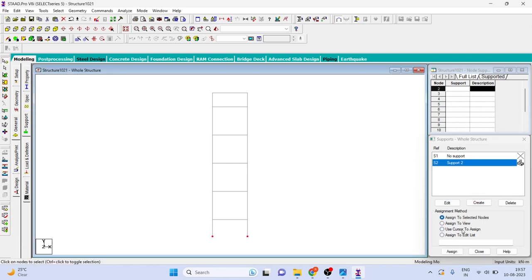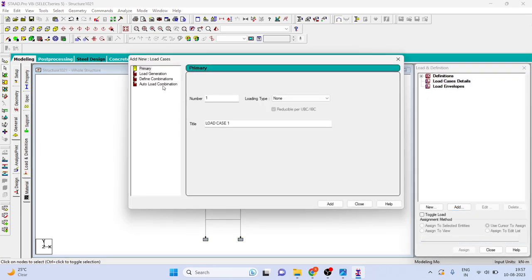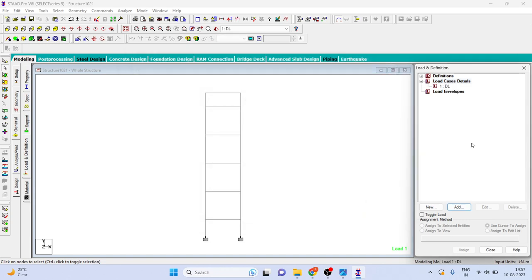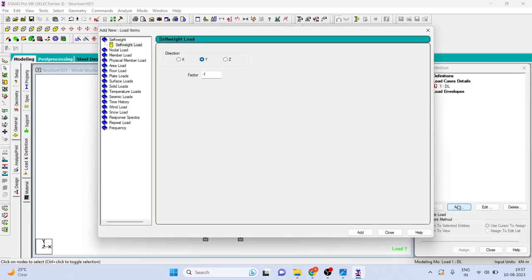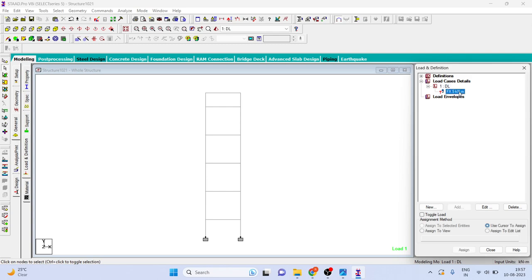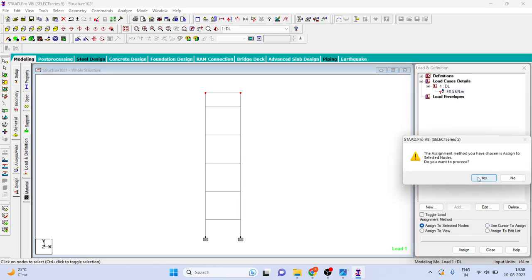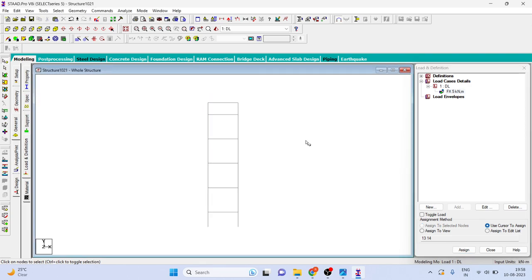In load definition you have to create one dead load, you can give any name. Here we give any arbitrary load. I want to apply at node in X direction 5 kilonewton, add and close. Now select both the nodes by node cursor at the top and just assign this particular load. Here you can see the load have been applied.